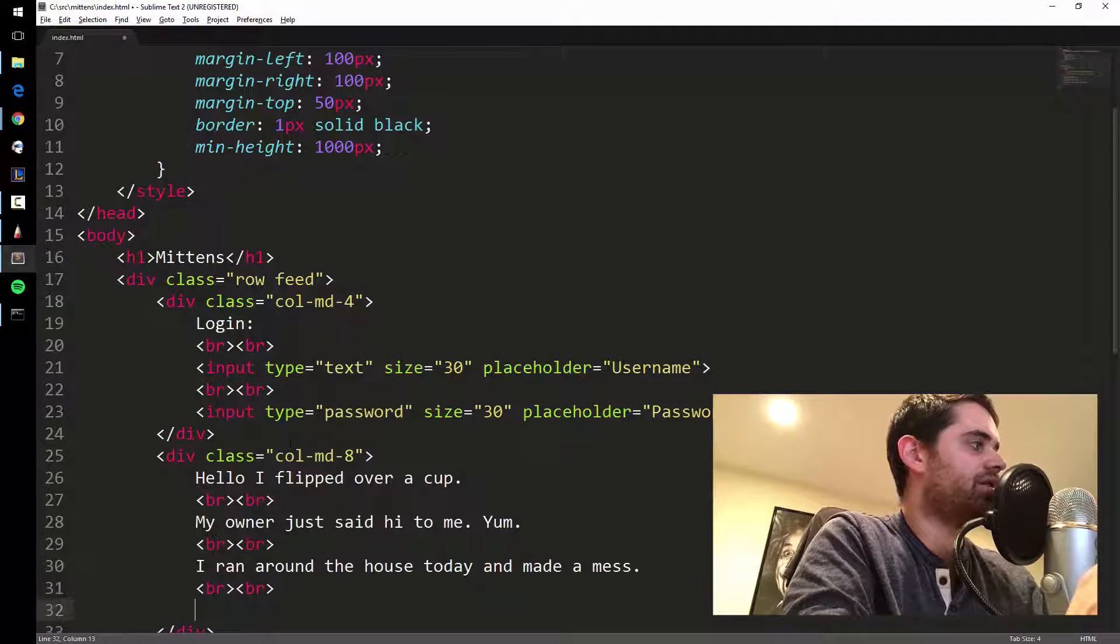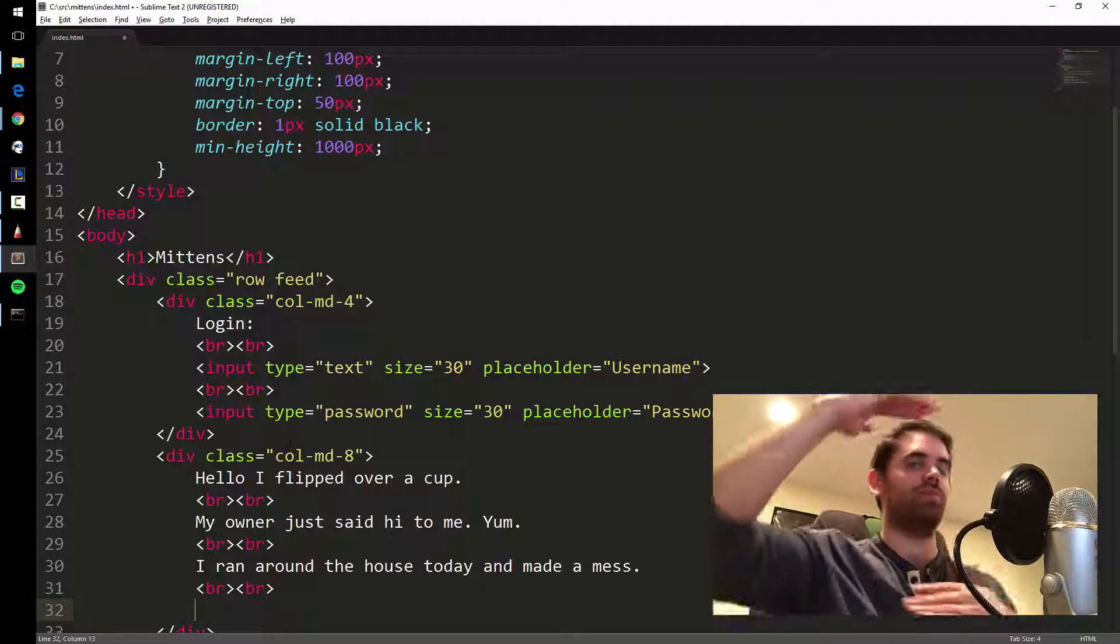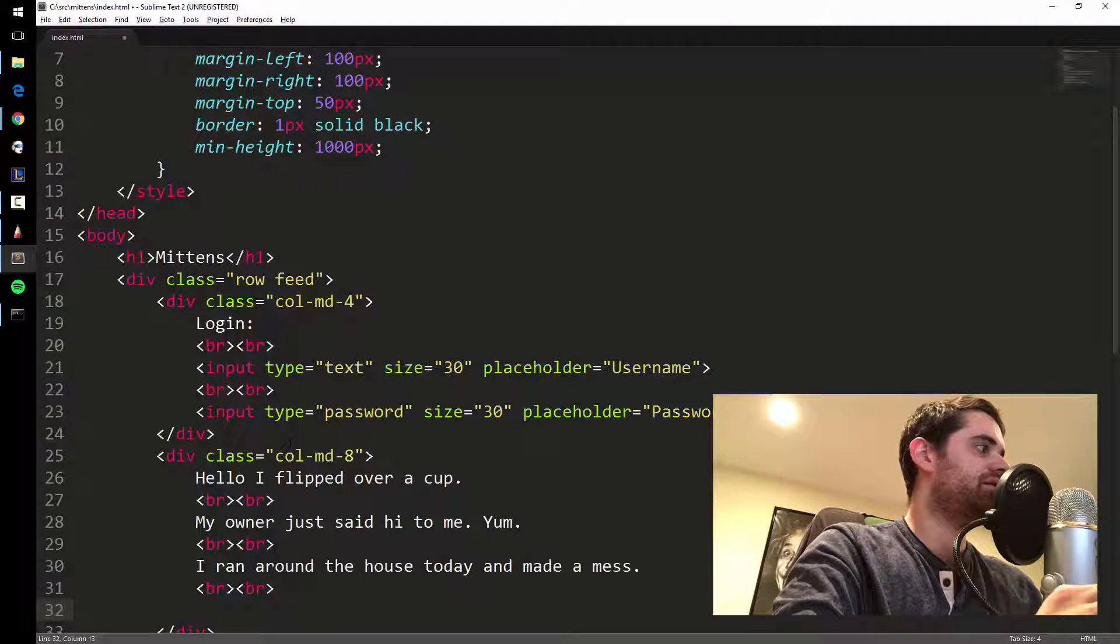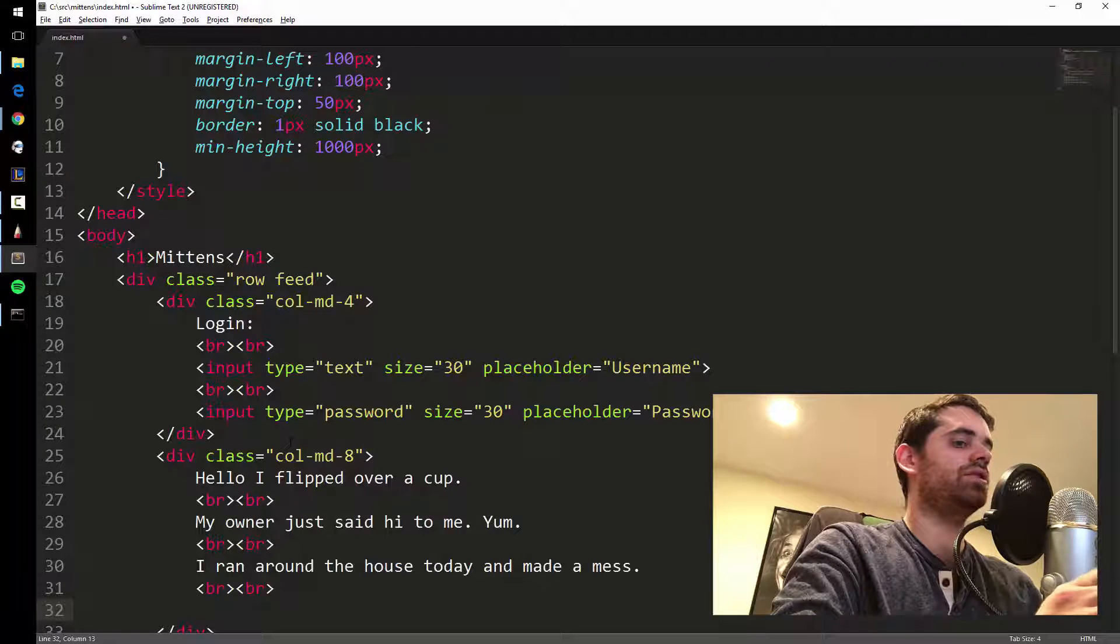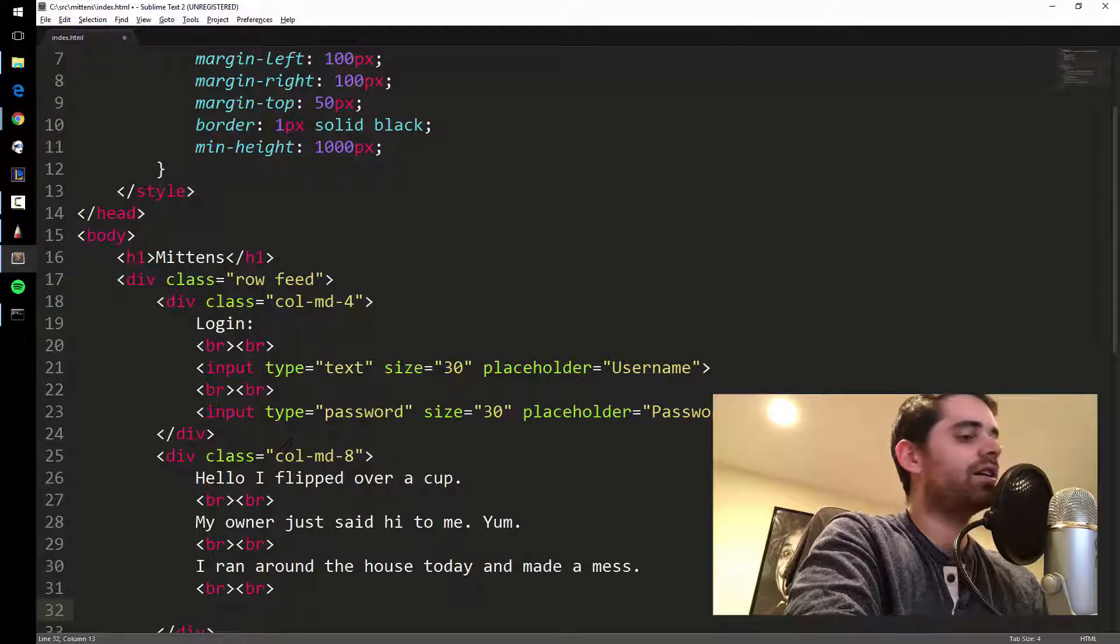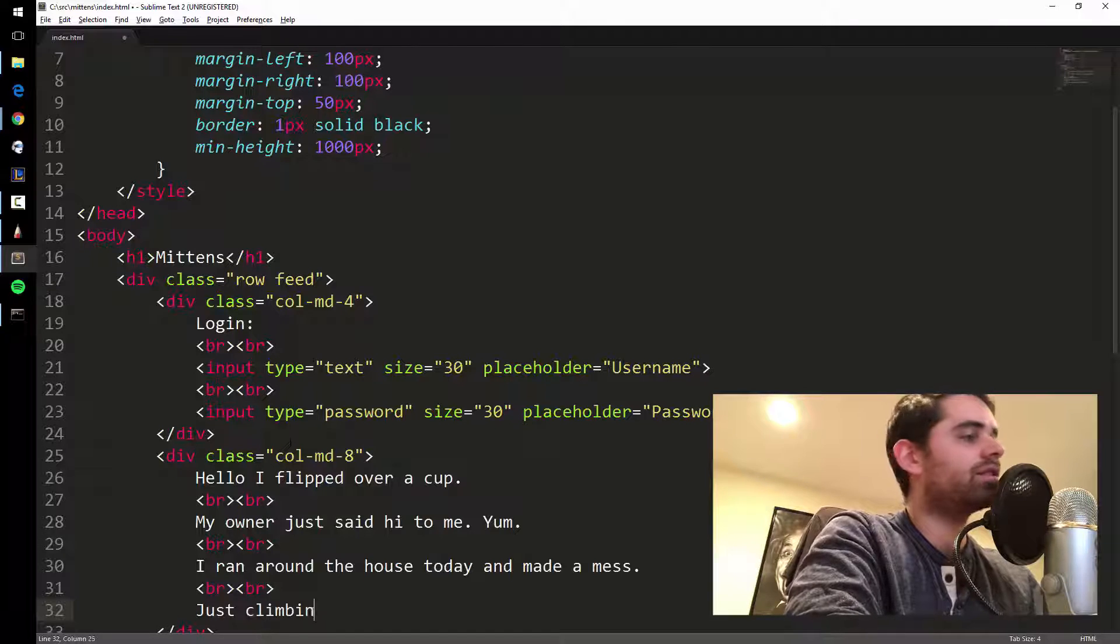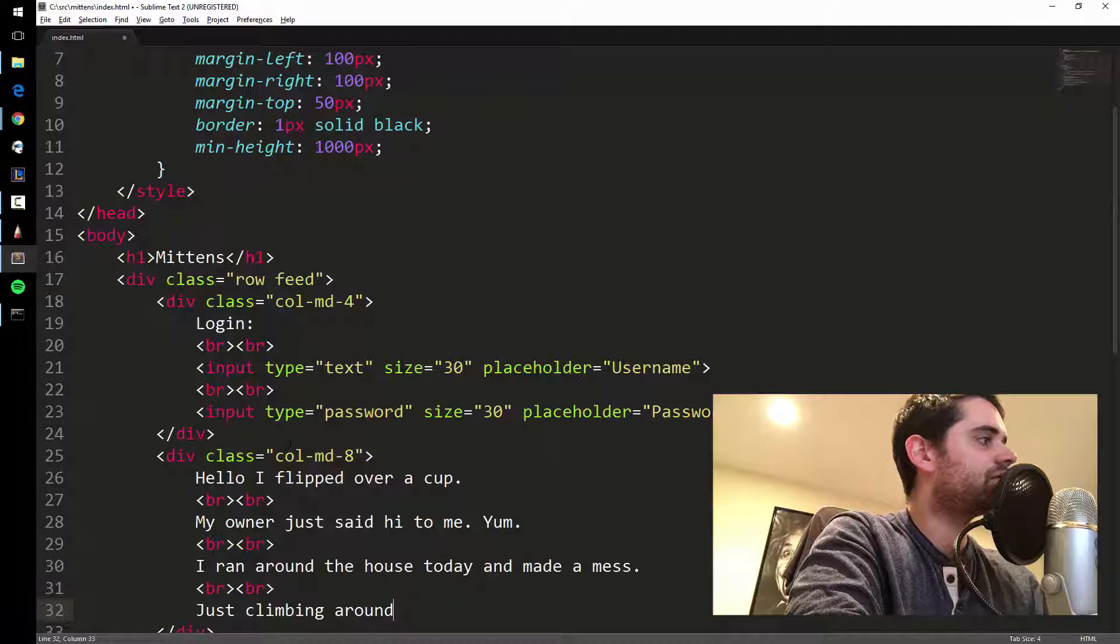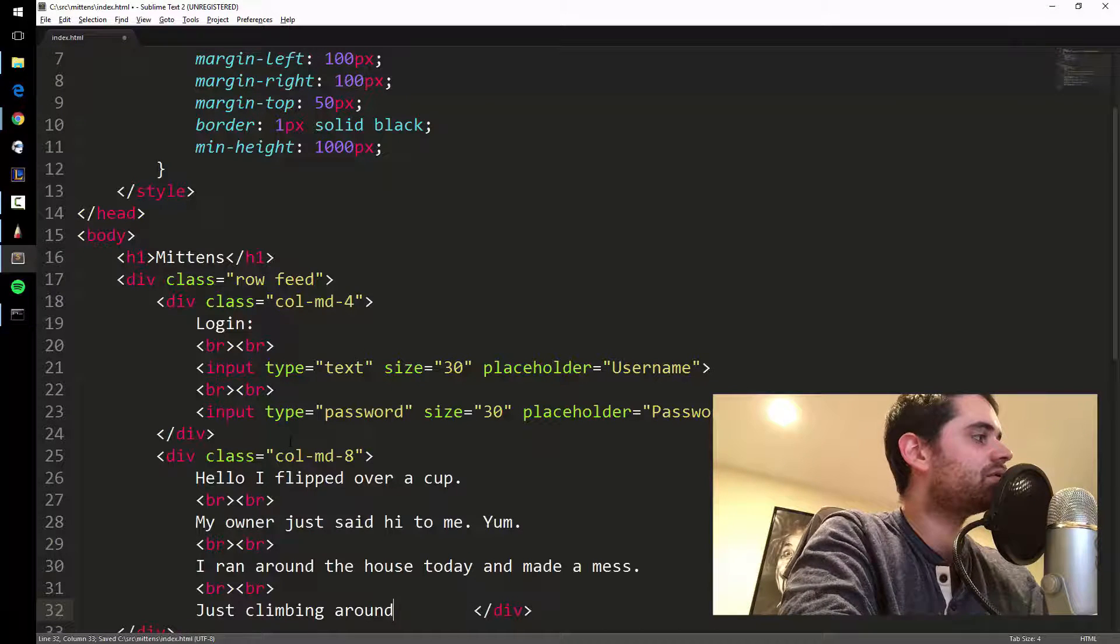I ran around the house today and made a mess. One more. I'm gonna put two line breaks; if I put one line break it'll just be like one big paragraph and you don't want that, you want some spacing. Another thing cats do is they climb on top of things, so just climbing around. I'll just leave it like that.